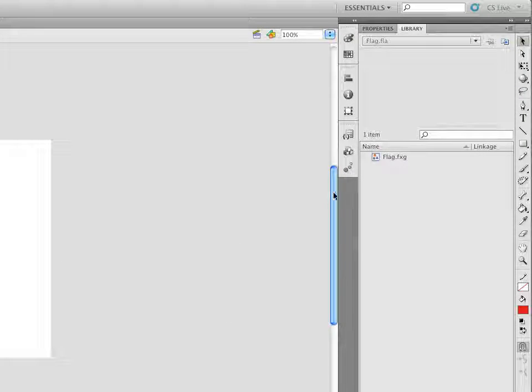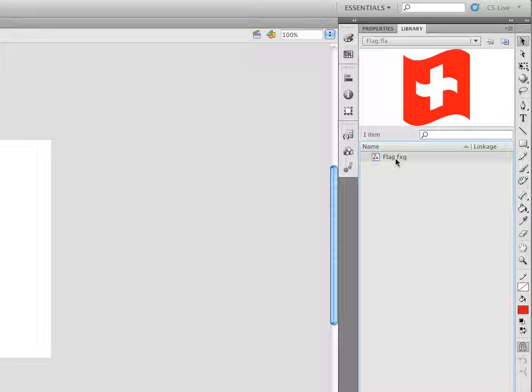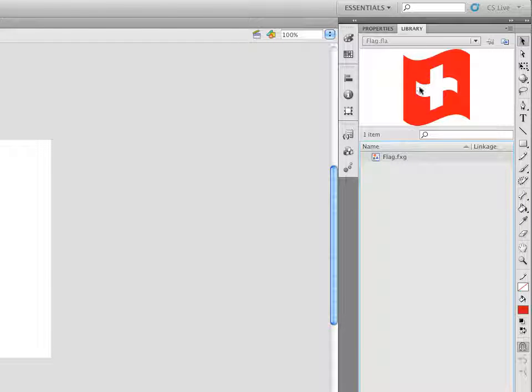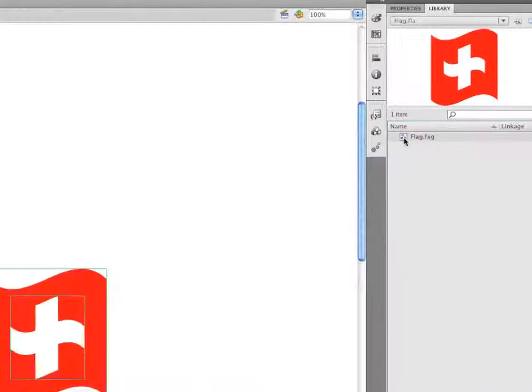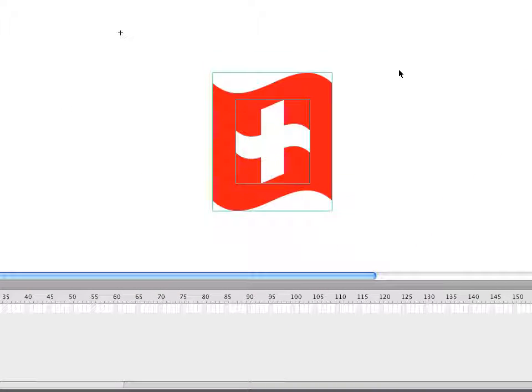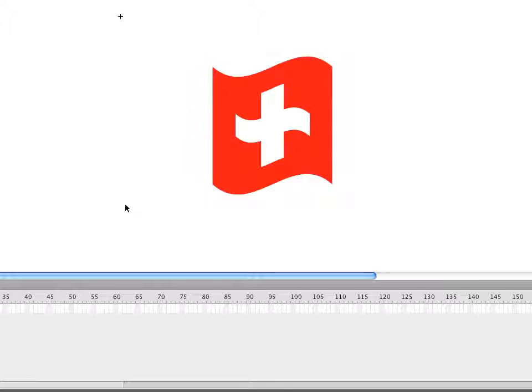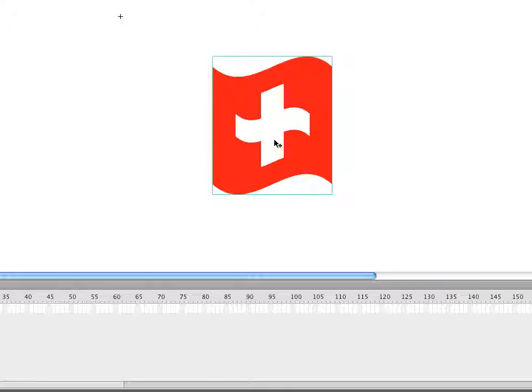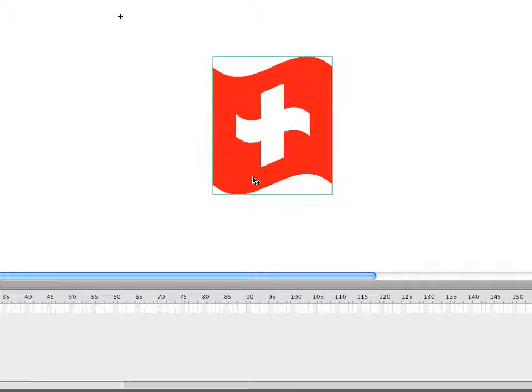And you notice it comes into the library as Flag FXG. There's the switch there. And if I double-click the symbol to open it, you can see that the two layers have been maintained. There's the cross. There's the flag.